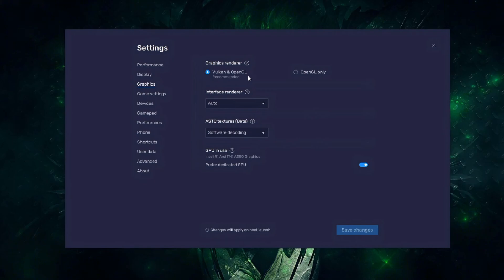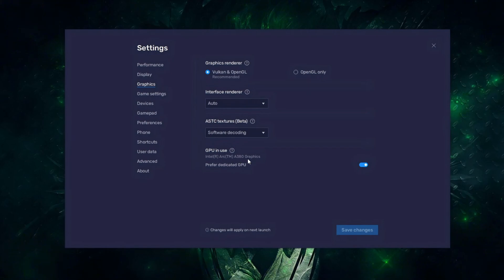Vulkan is the preferred graphics renderer for modern games, but OpenGL can be used if Vulkan causes issues. Interface Renderer Auto is fine. A very important option: if you have a GPU, make sure Enable Preferred Dedicated GPU is turned on to ensure smoother graphics. Don't worry if you don't have a GPU, it will use the CPU.